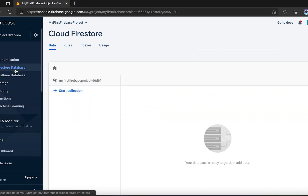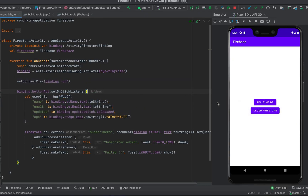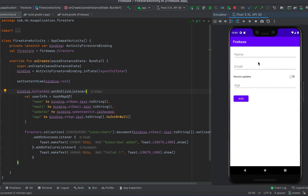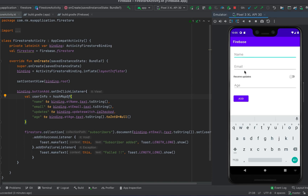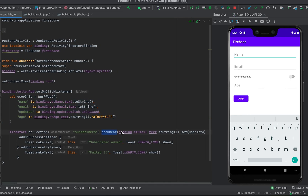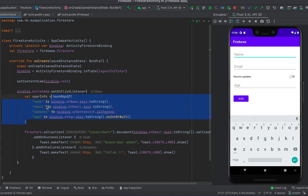Now let's move to our project. This is the project we're currently working on — clicking Cloud Firestore opens the Firestore activity. In the previous video I showed how to use a HashMap to add data to Firestore: we get name, email, updates, and age from the fields, create a HashMap, then use firestore.collection('subscribers') with the document named by the email text and set the HashMap to that document.